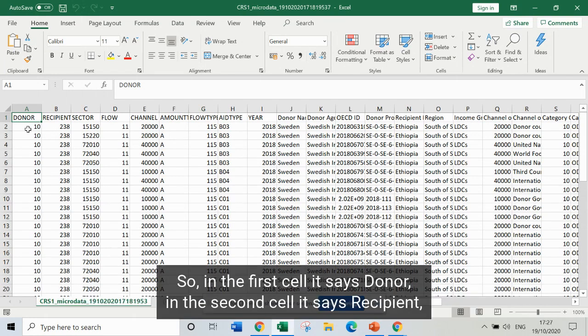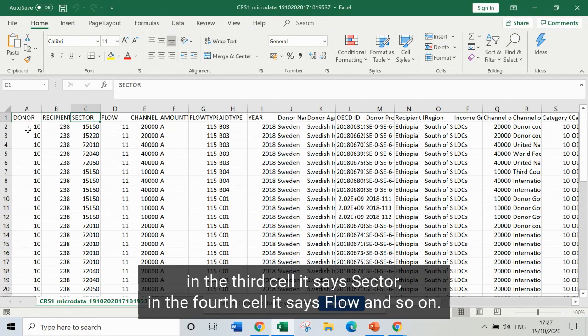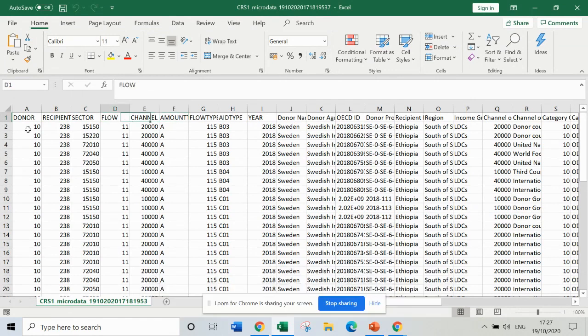In the first cell it says donor, in the second cell it says recipient, in the third cell it says sector, in the fourth cell it says flow, and so on.